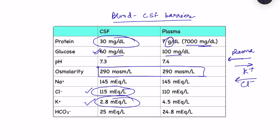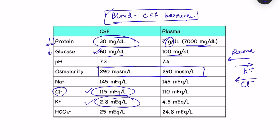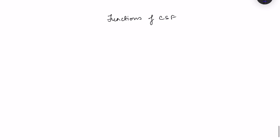Glucose in CSF is 60 mg/dL compared to 100 mg/dL in plasma, entering via specific transporters. Osmolarity is the same because water flows freely to equalize it. Because of the blood-CSF barrier, everything in blood cannot enter CSF, which is why protein is very low and glucose is slightly less, while chloride is secreted and potassium is reabsorbed.